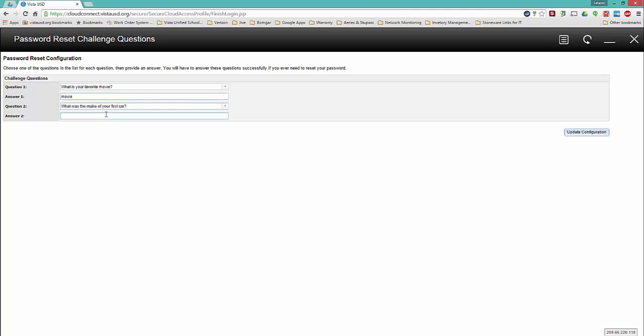Do this again for question two. Then click update configuration in the bottom right hand corner to save your challenge questions.